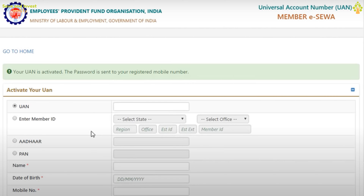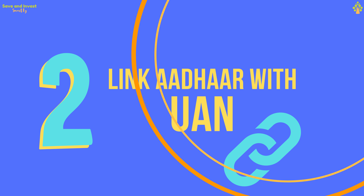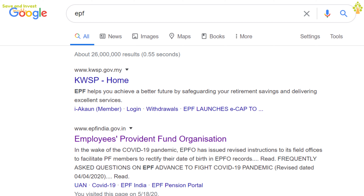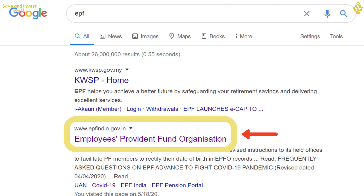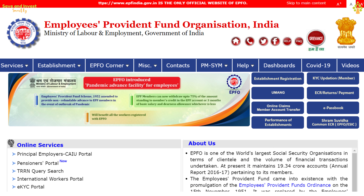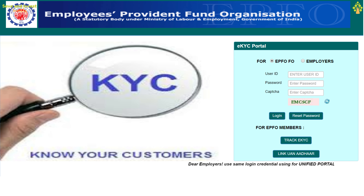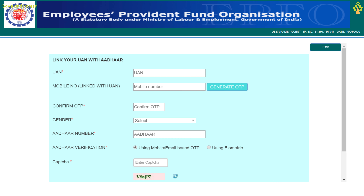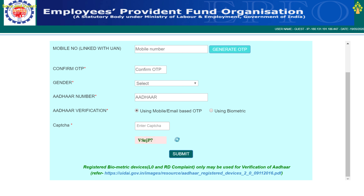Step 2: Verify and link your Aadhaar number with your UAN. Open your browser and search for EPF, then click on EPFIndia.gov.in. On the home page, in the left bottom corner, find the eKYC portal link and click on it. Click on the button Link UAN Aadhaar. Fill up your UAN and the mobile number linked with your UAN, then click Generate OTP. Once you receive the OTP, enter it in the Confirm OTP text box. Select your gender, enter your Aadhaar number, and select Aadhaar verification using mobile or email-based OTP. Verify the CAPTCHA and click Submit. Step 2 is now completed — your Aadhaar is linked with your UAN.